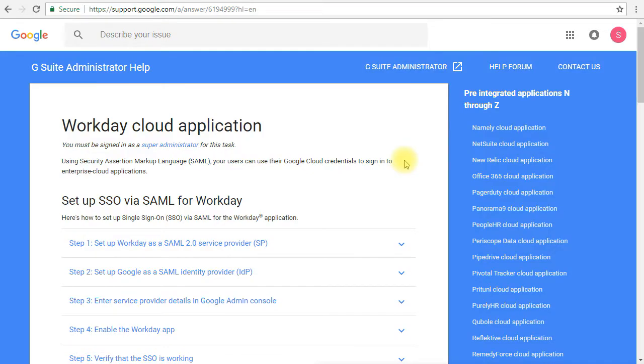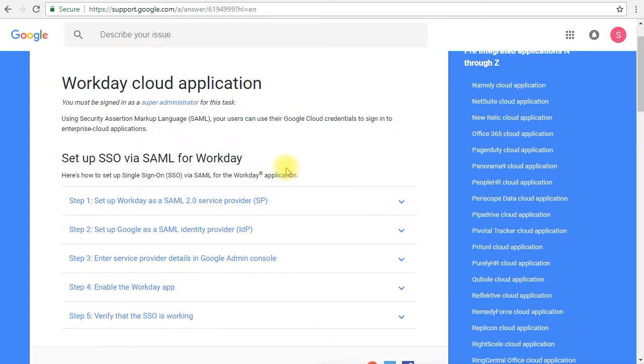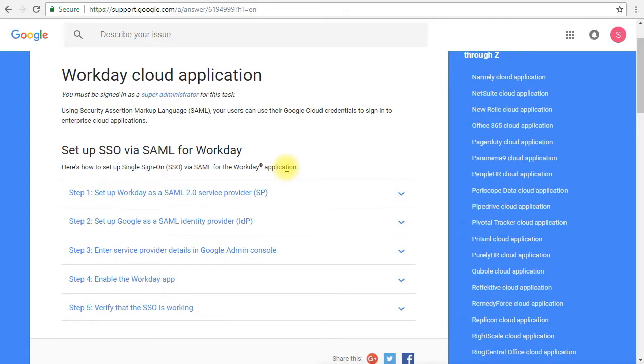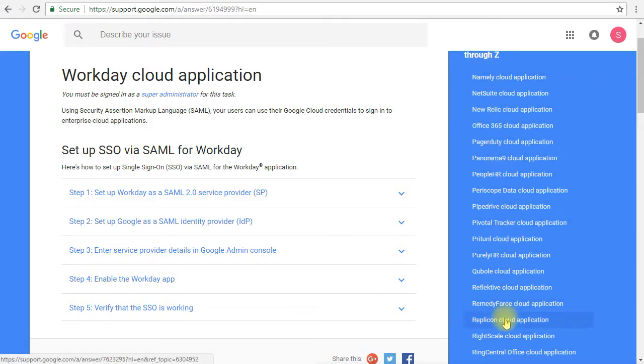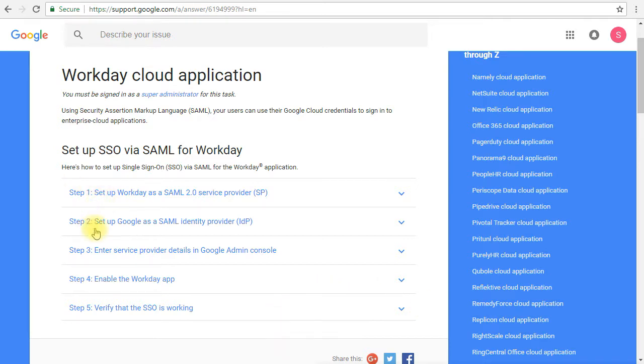Before we see the Admin Console, I wanted to point out this link, which is actually the guide or the steps that we will have to follow in order to configure any application, not only Workday, to work with Cloud Identity as the service provider. We have five steps. The first three steps are where most of the work will be done. First, we have to enable Workday as the service provider, and this has to be done from the Workday application itself. We'll have to retrieve some information from Google Admin Console, then we'll go to Workday and set up from there.